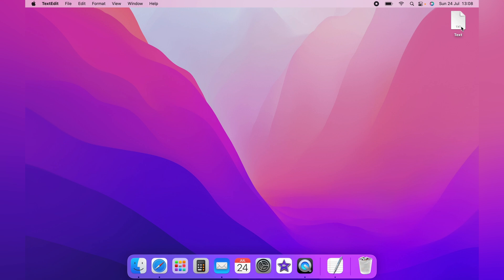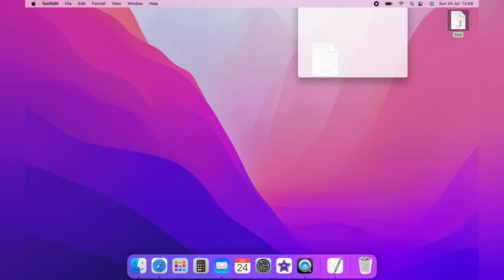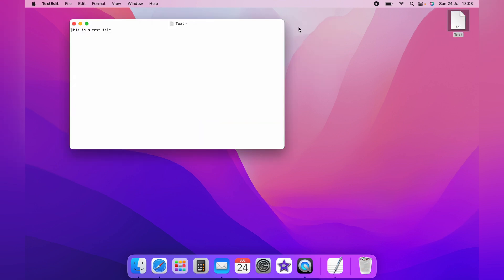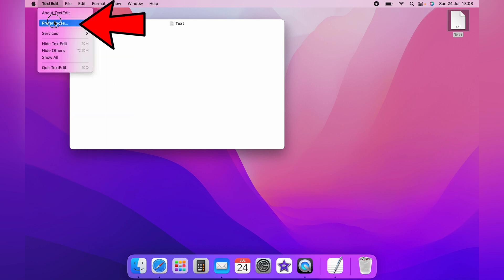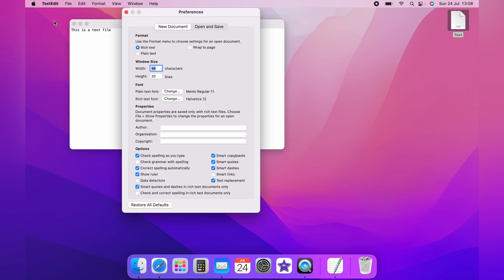If you don't want to change the format every time you open a text file, go to the top left, select TextEdit, and come down to Preferences. You can select at the top either Rich Text or Plain Text.